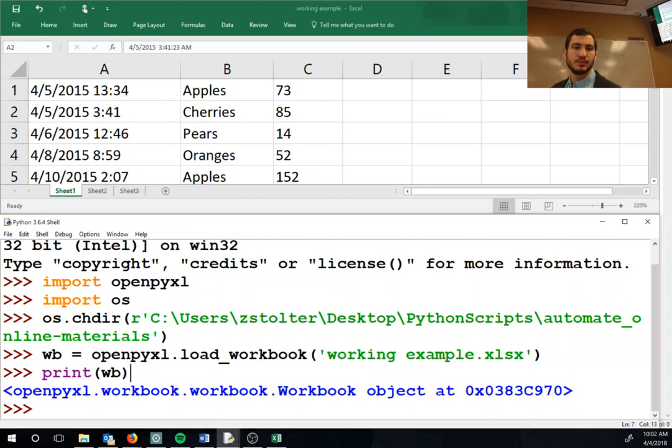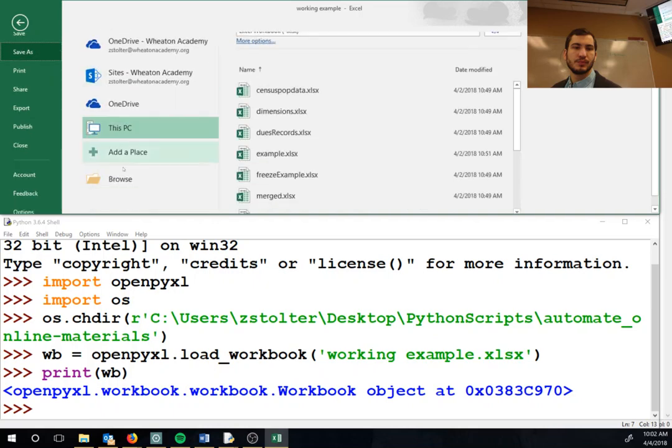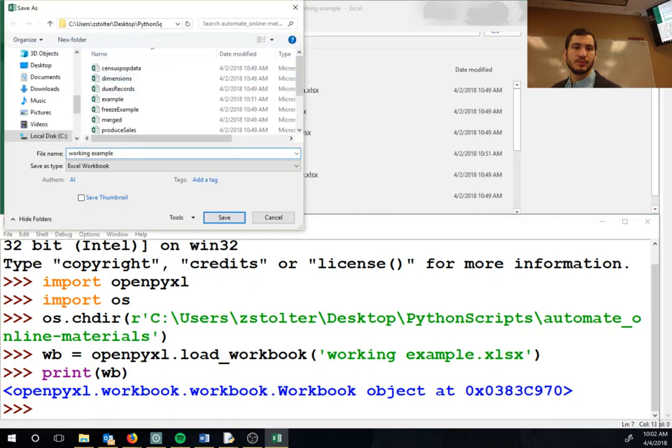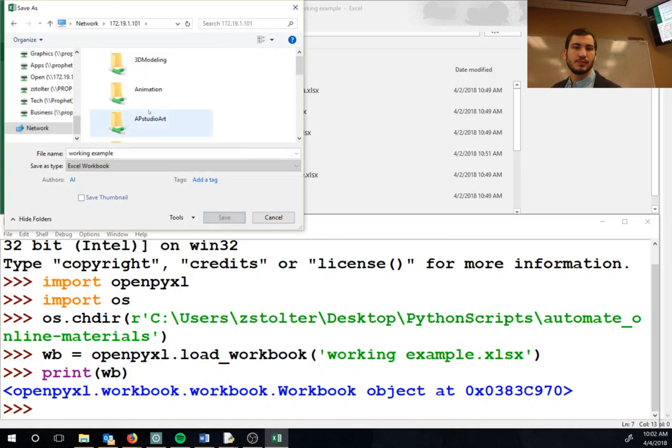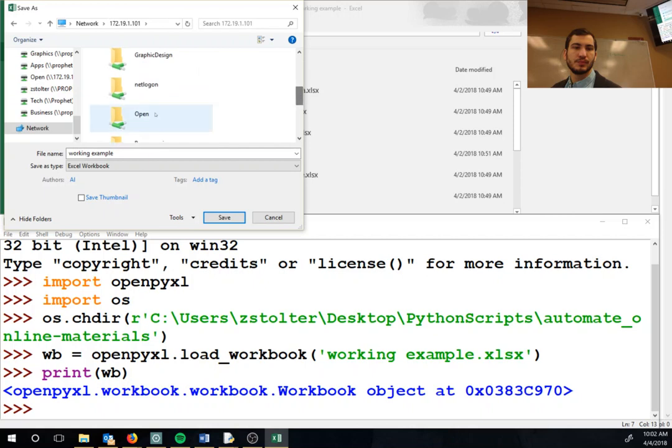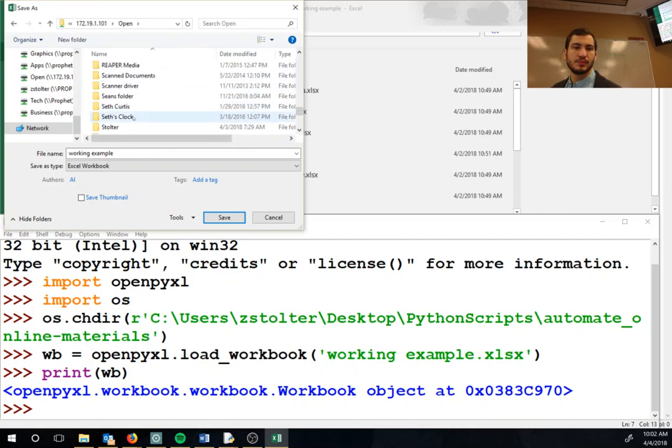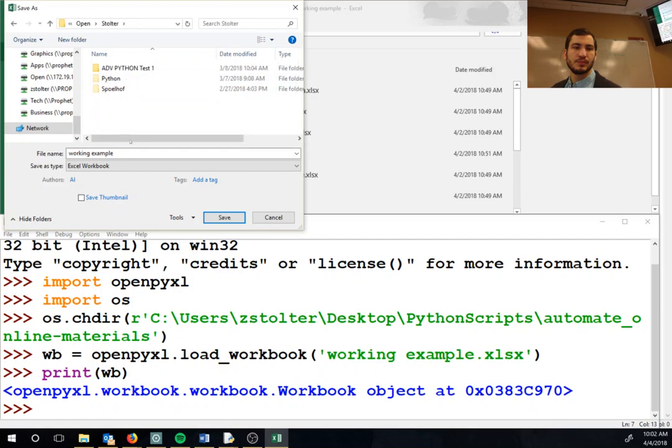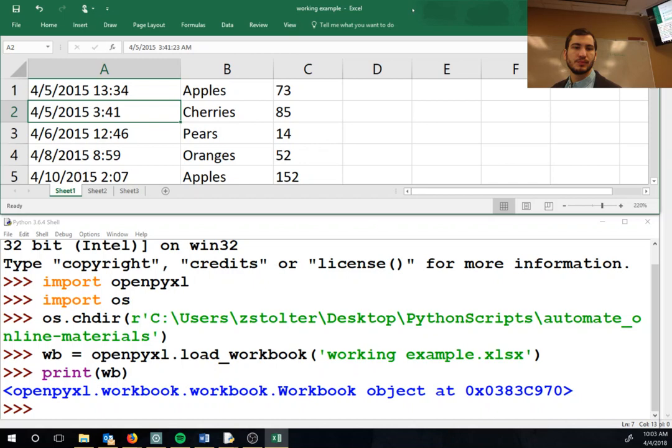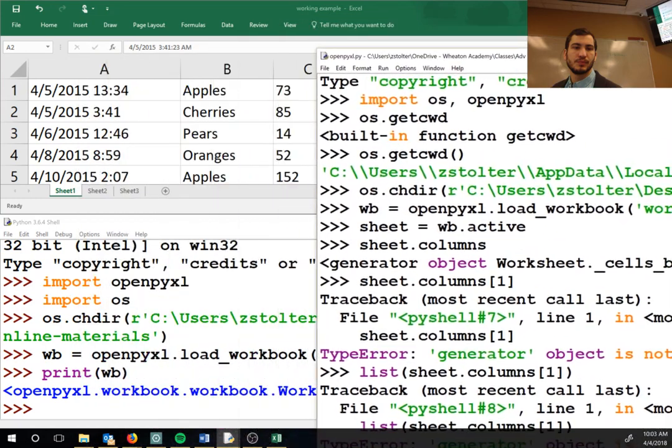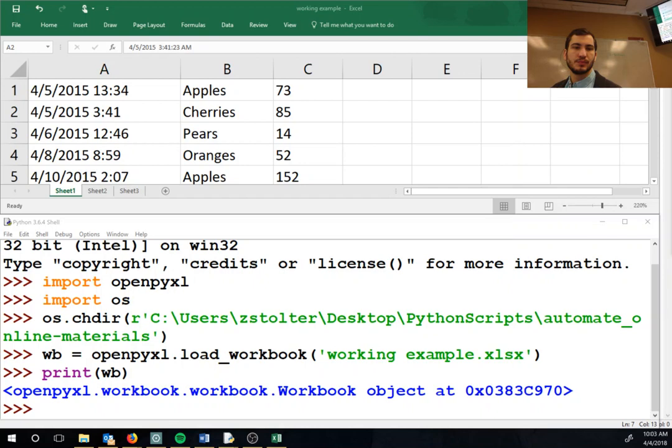I'm saving this to the O drive under Stolter, so if you want this working example - it's called working example - download that real quick. It shouldn't take that long, it's a very small file. If you want to use your own, that's totally fine. I just put it there.